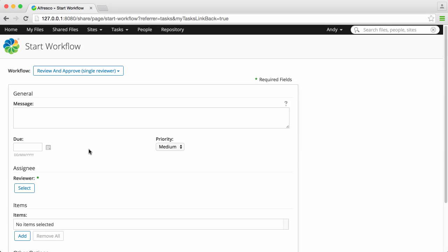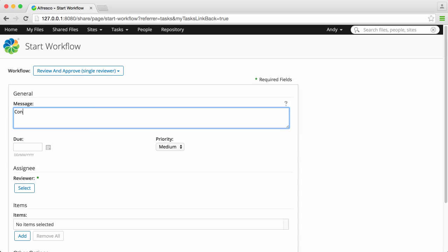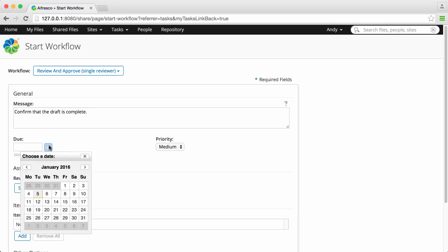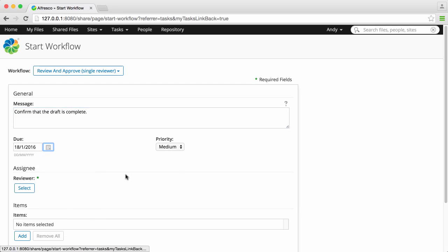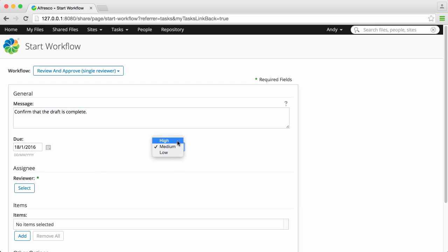You can assign a new task to one or more users. In the message, you should clearly describe the task requirements. Then select a due date and a priority for the task.